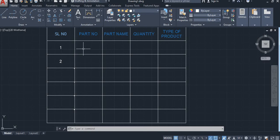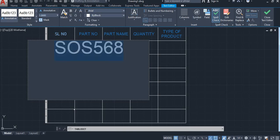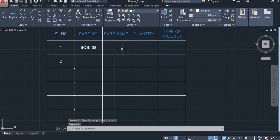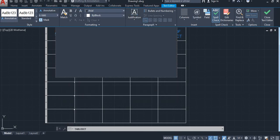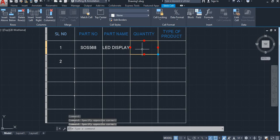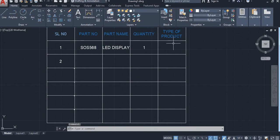For the part name column, I will take a simple example for part name. Also change the dimension — middle end. Part name: LED display. I will take LED display. Next, quantity — I want quantity 1.